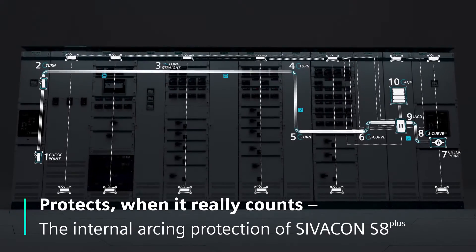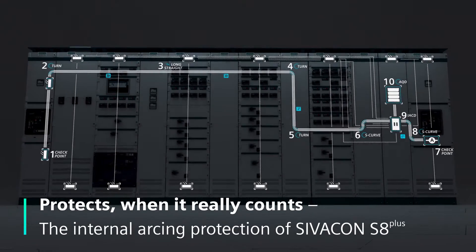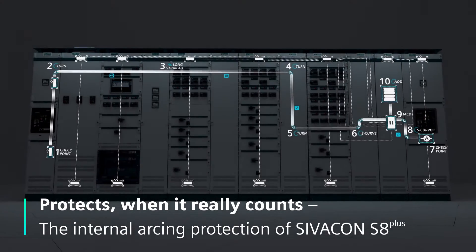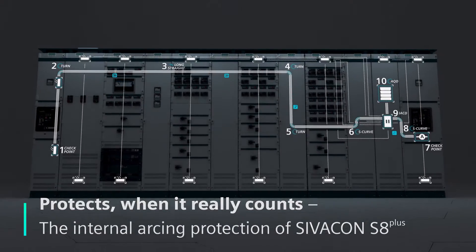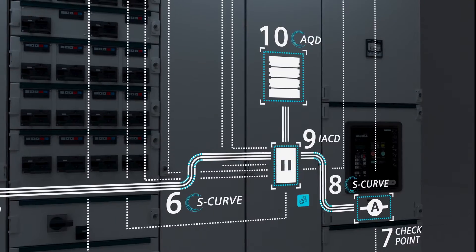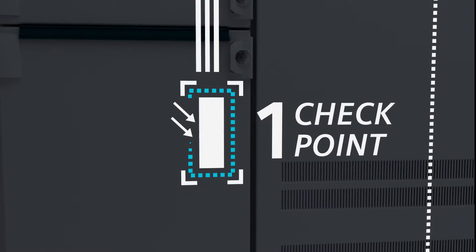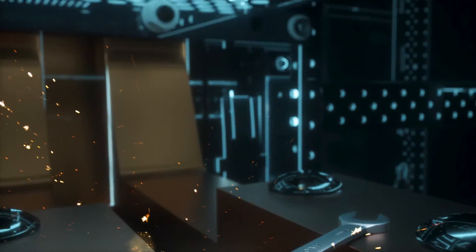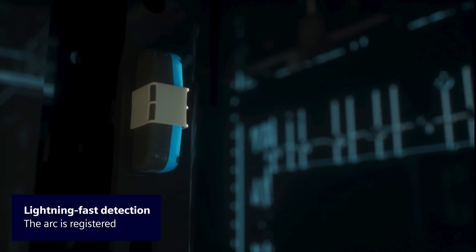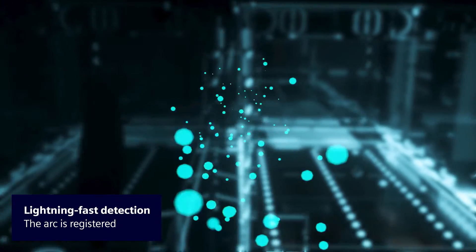Regardless of what triggered it, if an arc fault occurs, a quick response is needed. A starting shot for the sensor. The sensor detects the arc, and the data signal takes off.